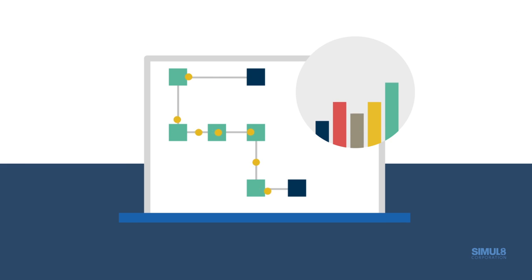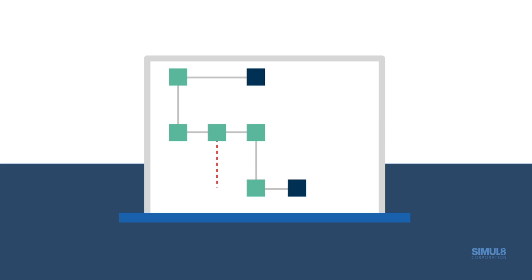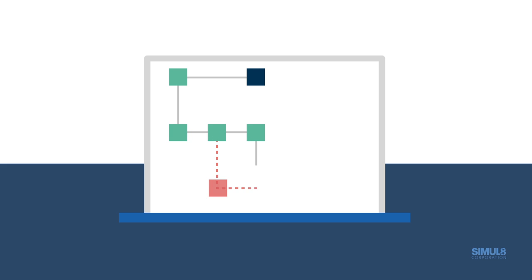It's animated, so you can quickly see bottlenecks, over-utilized resources, or any under-resourced elements. Make changes and see exactly how they'll affect the process in real life, without any risk to your current performance.